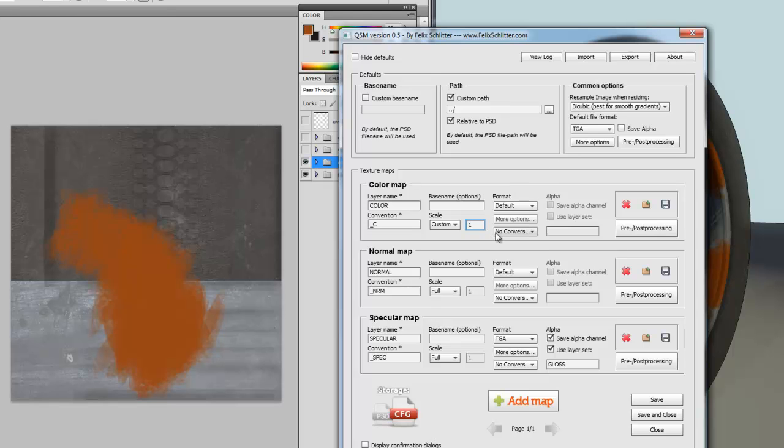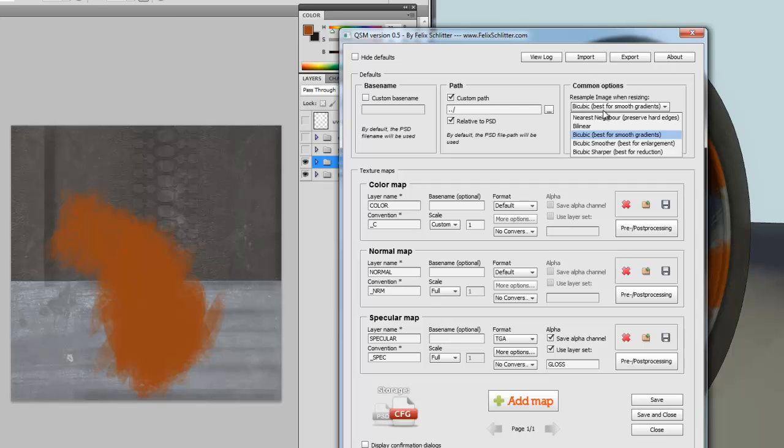The resampling that takes place when you are scaling is configured in the common options over here in the defaults panel, just in the upper right here. At the moment, it is on Bicubic Best for Smooth Gradients, which is the Photoshop default. However, you can change it to any other settings that you would like.